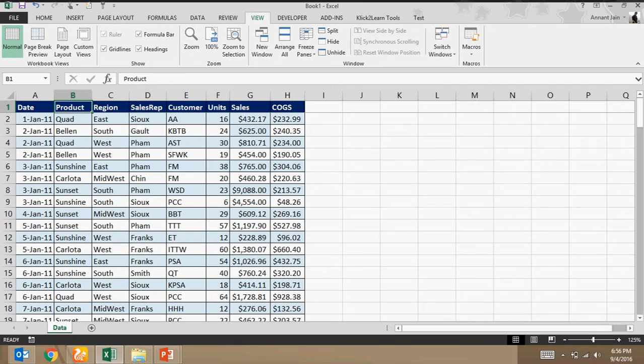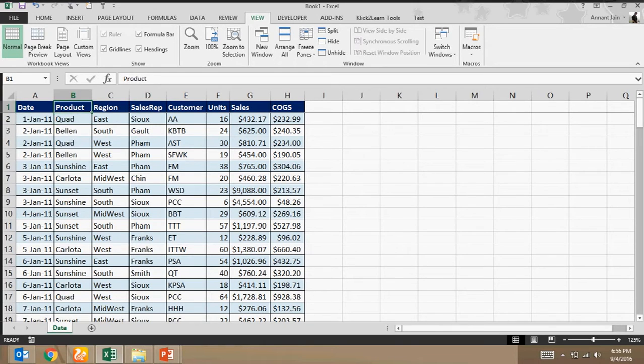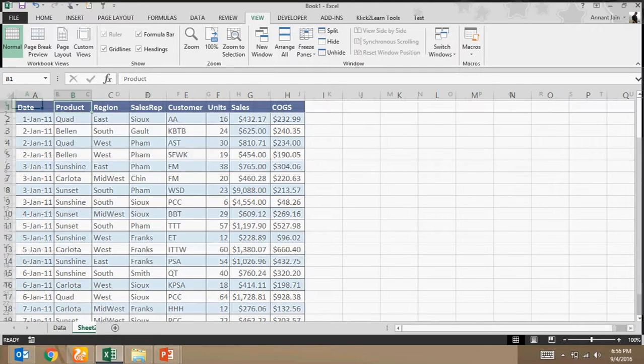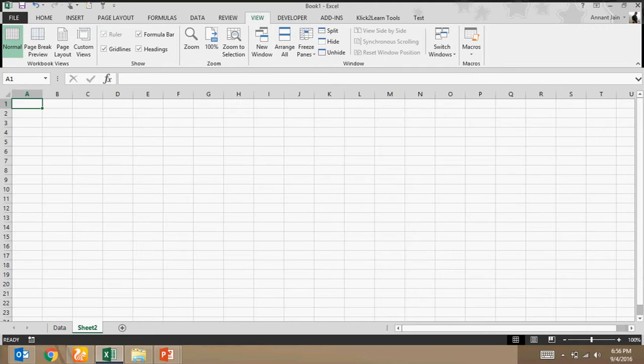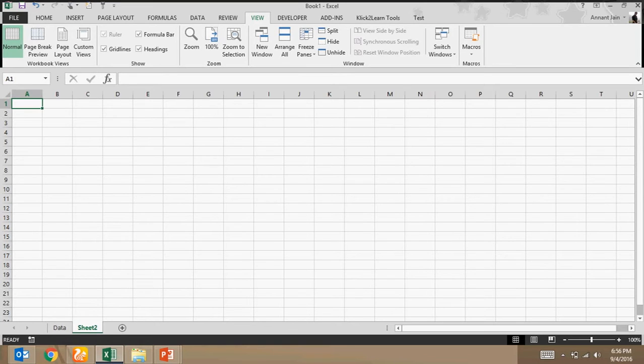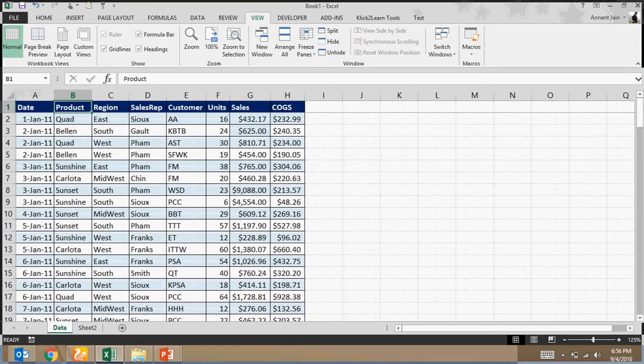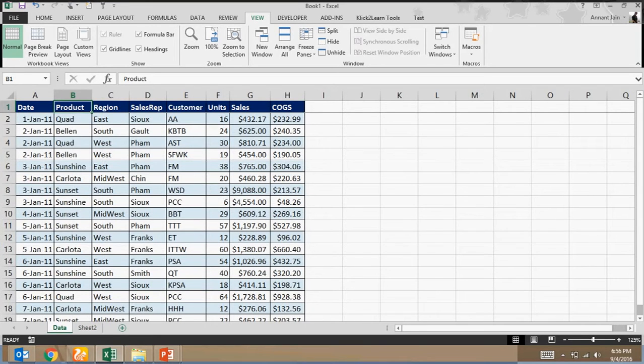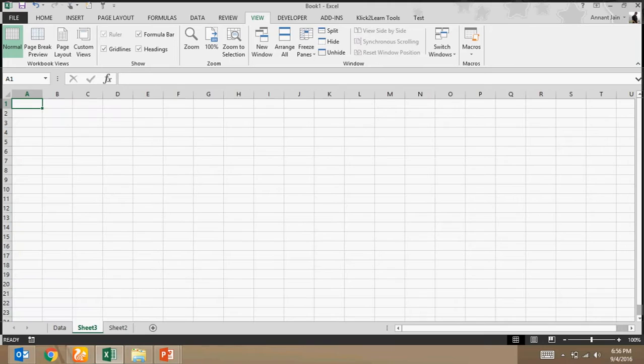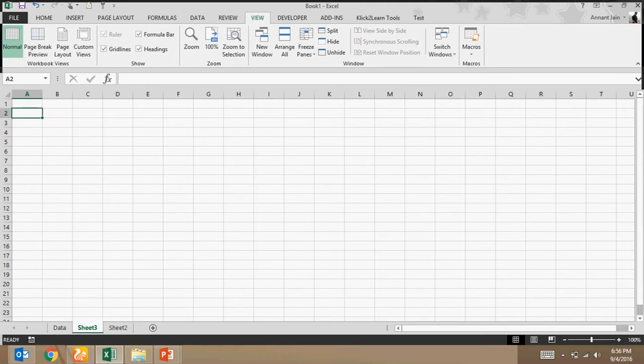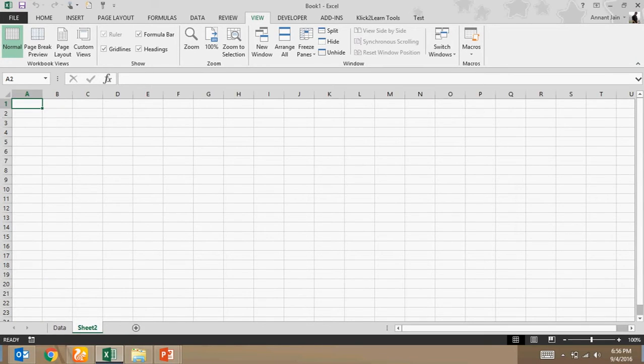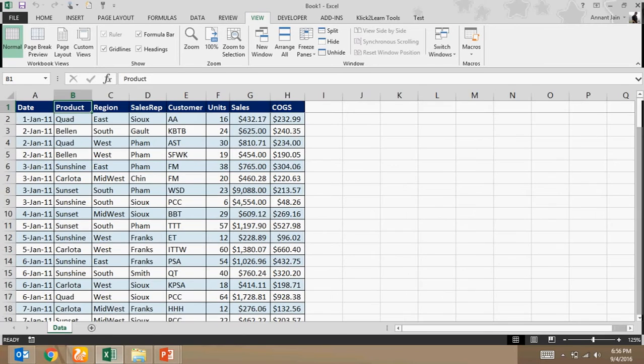Now I want to split this data on the basis of product. So I want different worksheets for each product and I want all that product information in that particular worksheet. For example, here I want the worksheet for product quad and all the product quad related information should be here. Here I want the worksheet named Balan and all the product Balan related information should be in this worksheet. So how can I split this data without any macro or coding? So let's see.